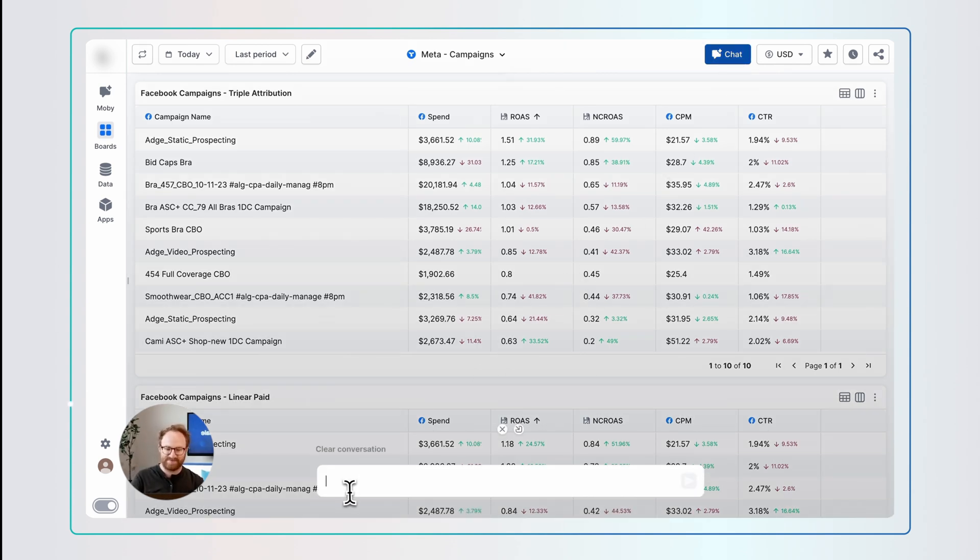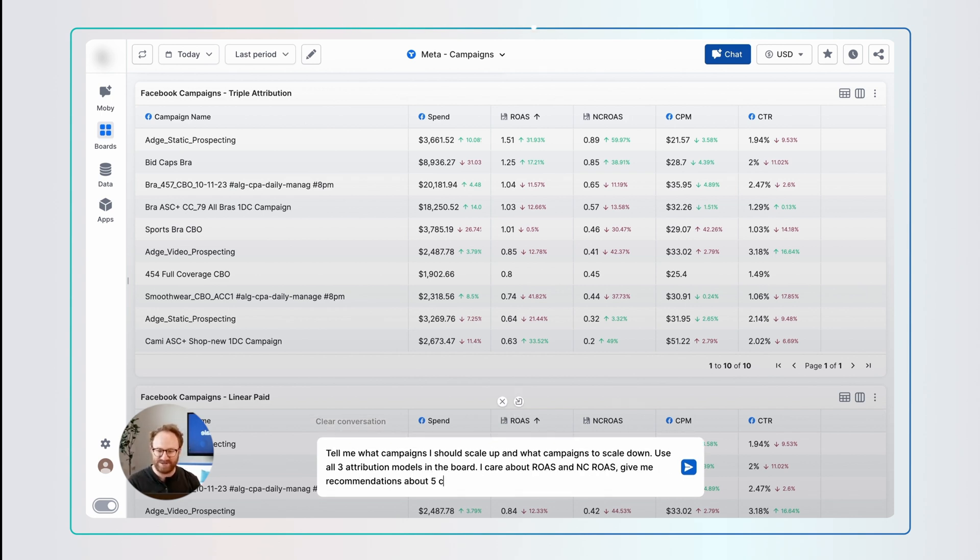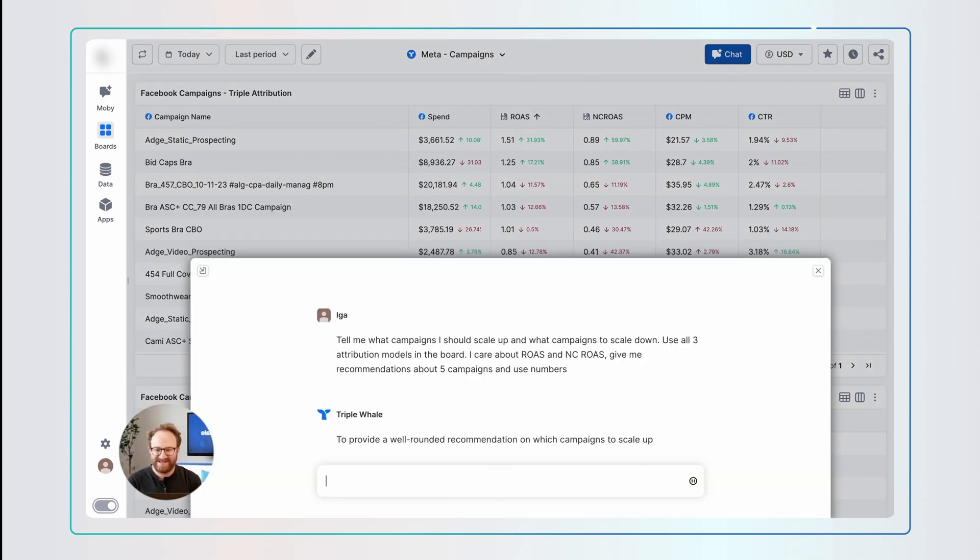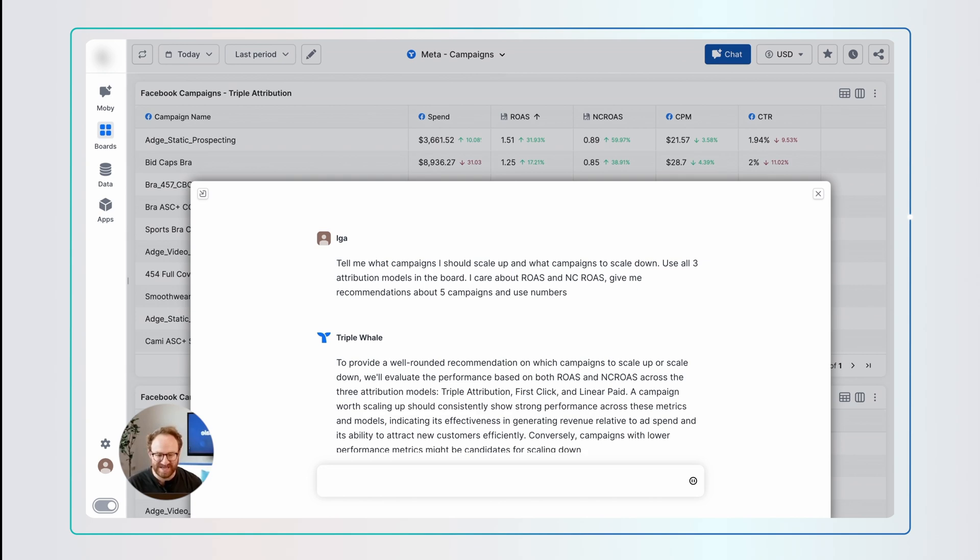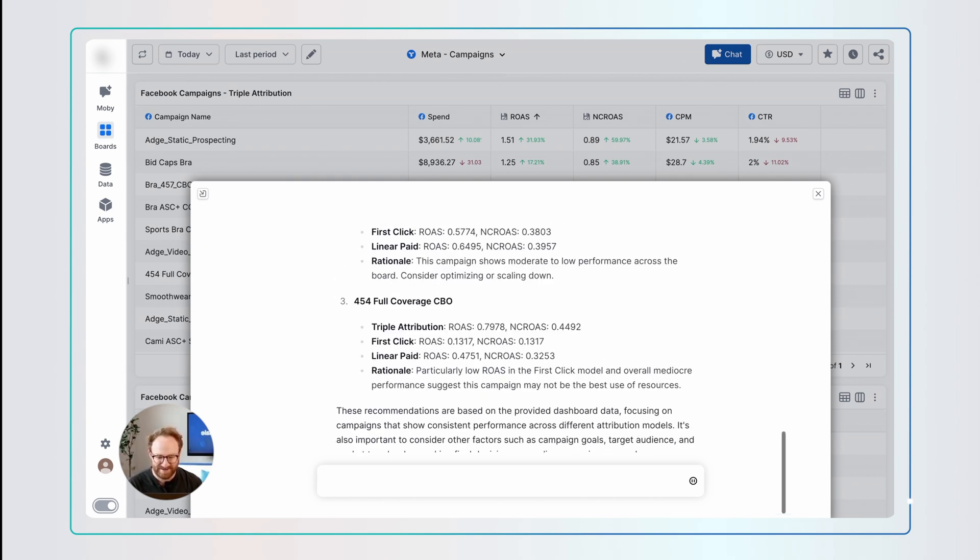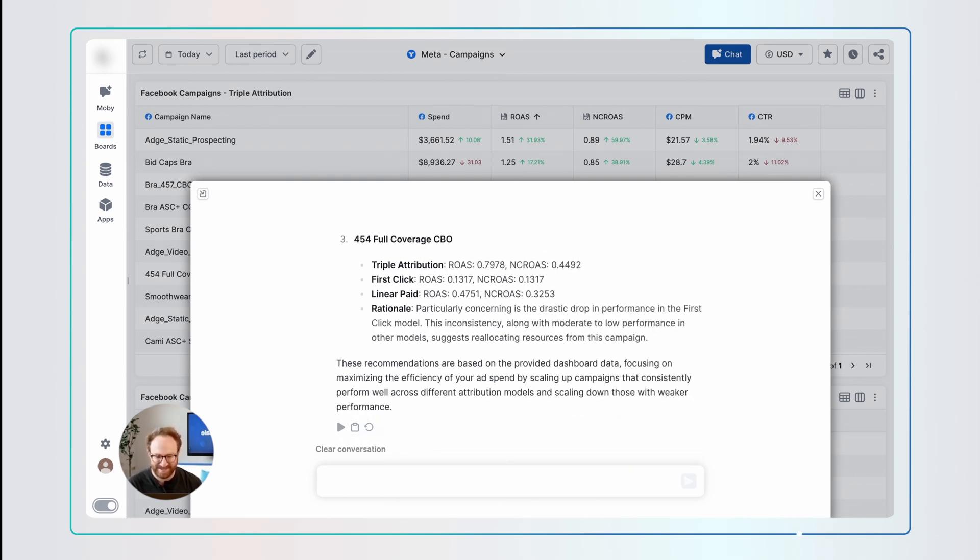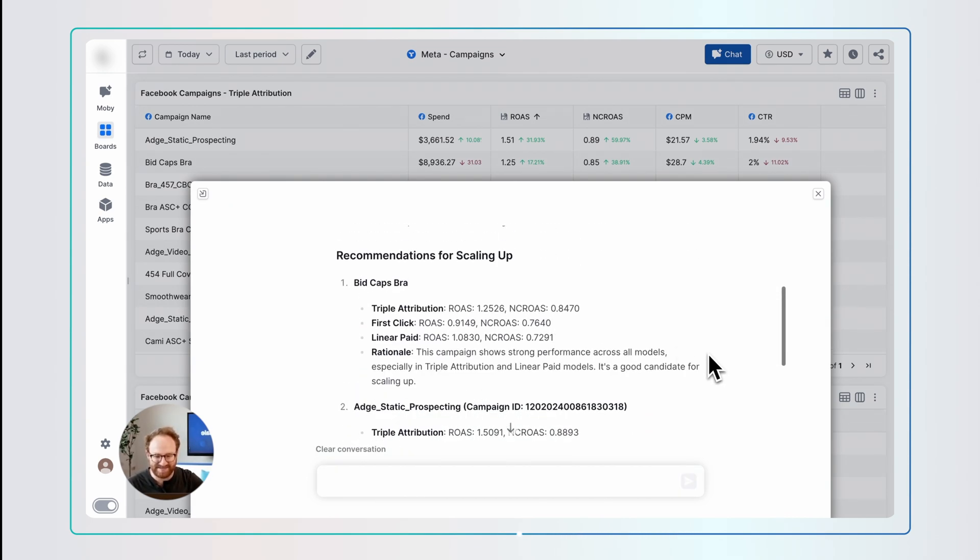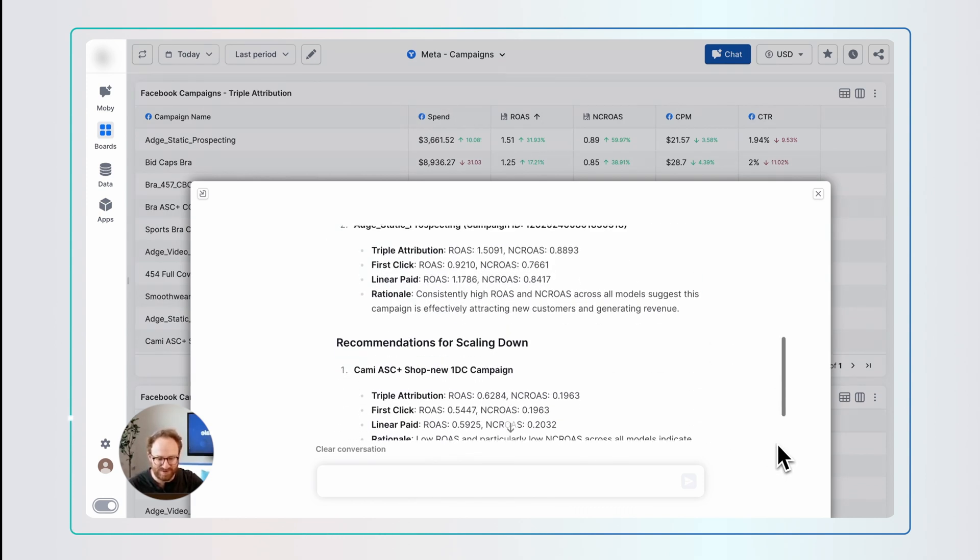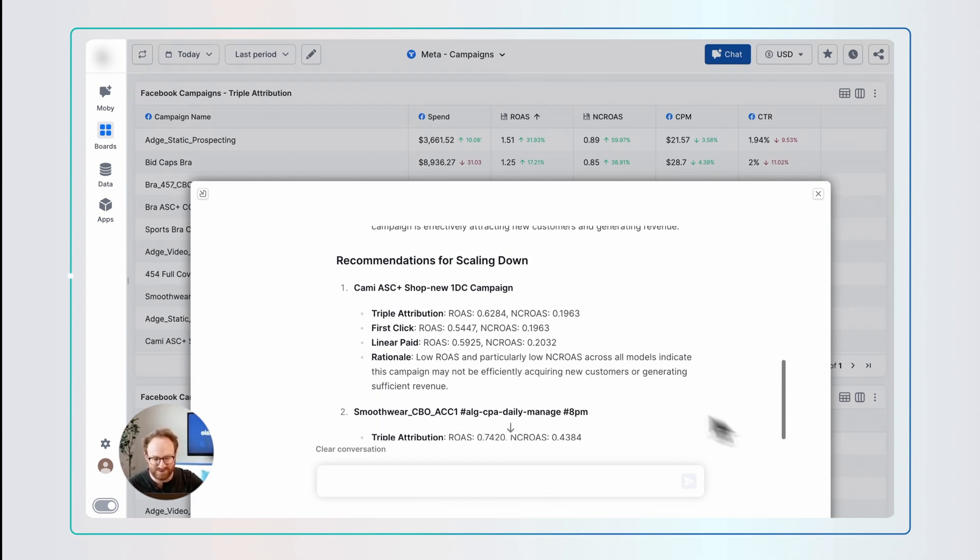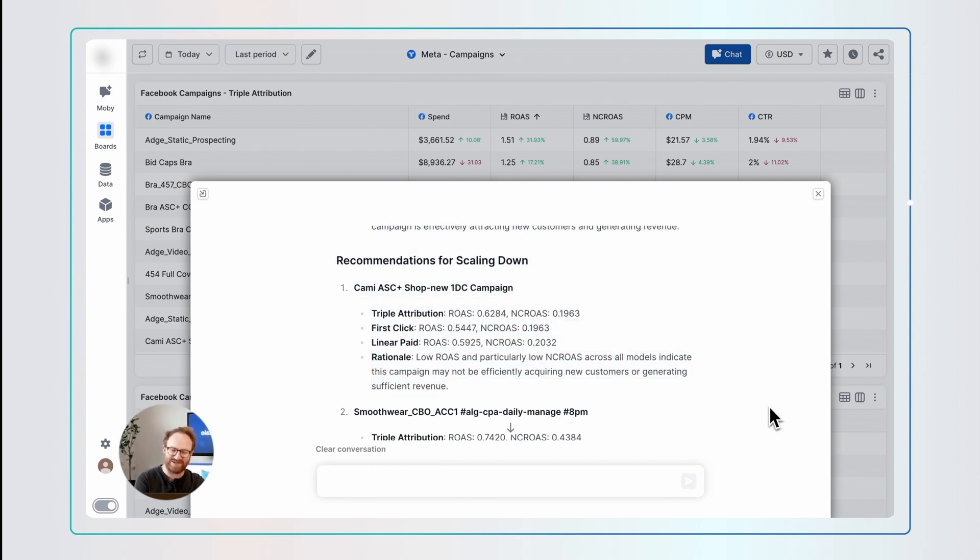Can you tell me, based on the data in this dashboard, which attribution models I should scale up and scale down and use all the attribution models in this dashboard? And just like that, Moby's going to parse through all the data magically. And it's telling me which campaigns to scale up. So this campaign looks good on all attribution models. Amazing. This campaign only looks good on triple attribution, but overall, it's below performance on the other ones. So you should scale it down. That is just going to save me money, you money, and so much time. And so I couldn't be more excited to get this in all of your hands.